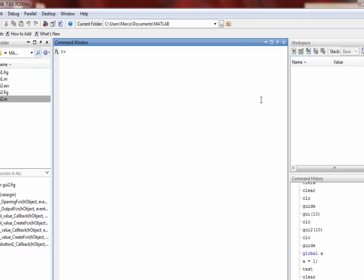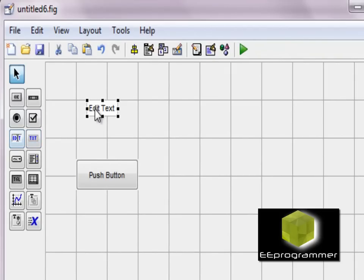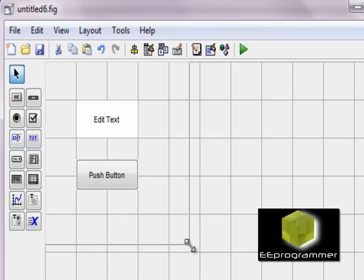And how can we, after we change the GUI, simultaneously update the Workspace variable? So first of all, we type GUIDE, open the GUI design panel, and we only need a couple things: a button and an editable text box.